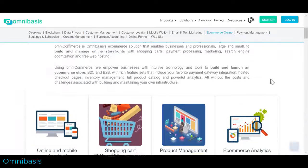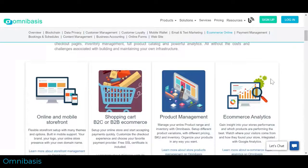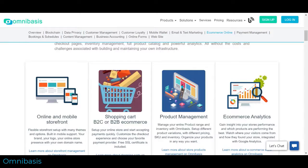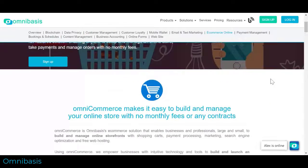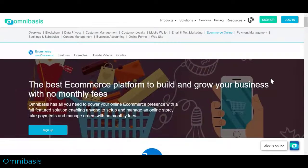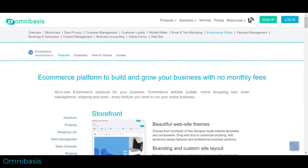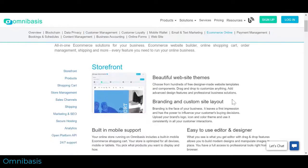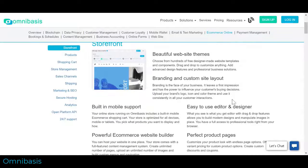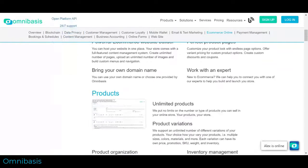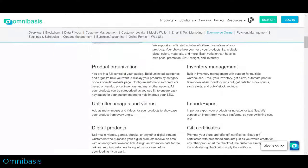OmniCommerce is the best eCommerce platform to build and grow your business with no monthly fees. OmniBasis has all you need to power your online eCommerce presence with a full-featured solution enabling anyone to set up and manage an online store, take payments, and manage orders.